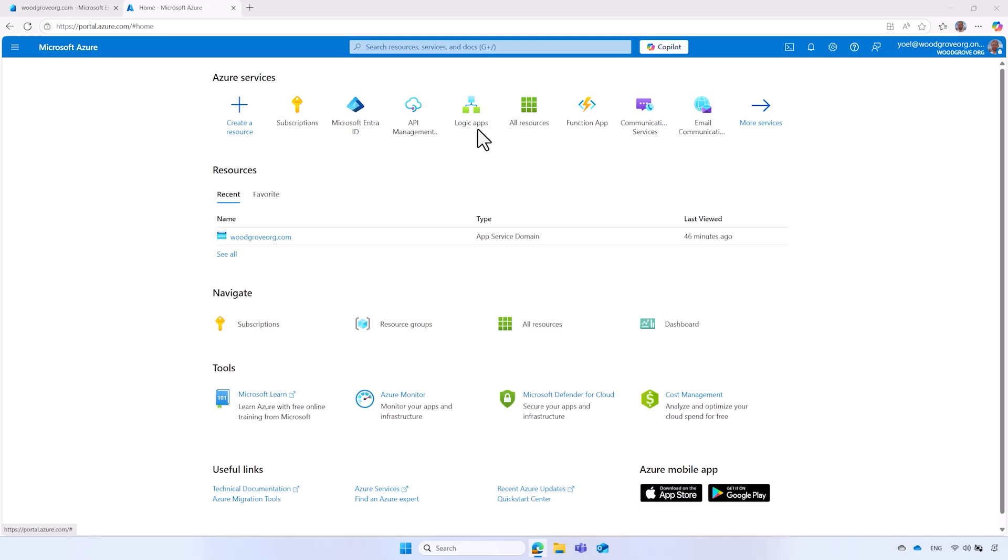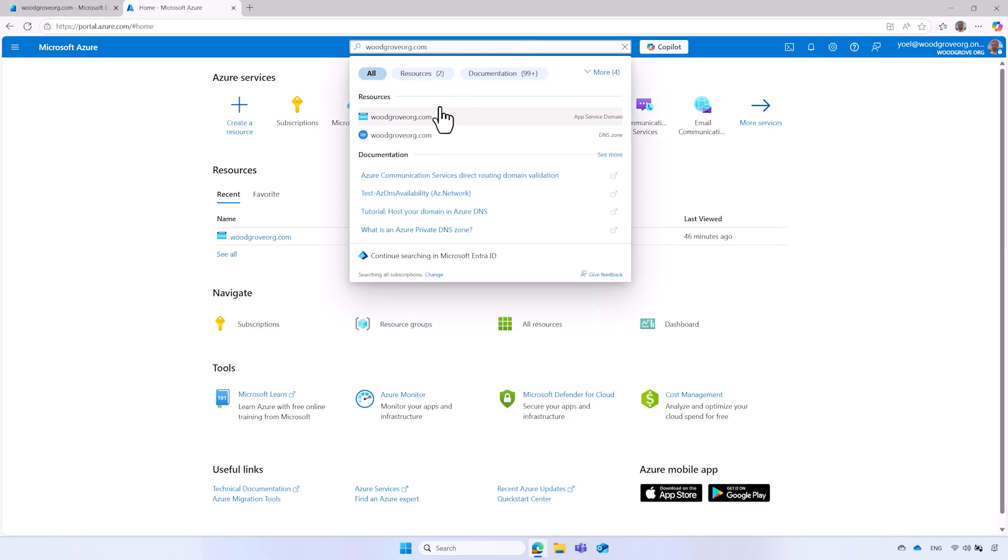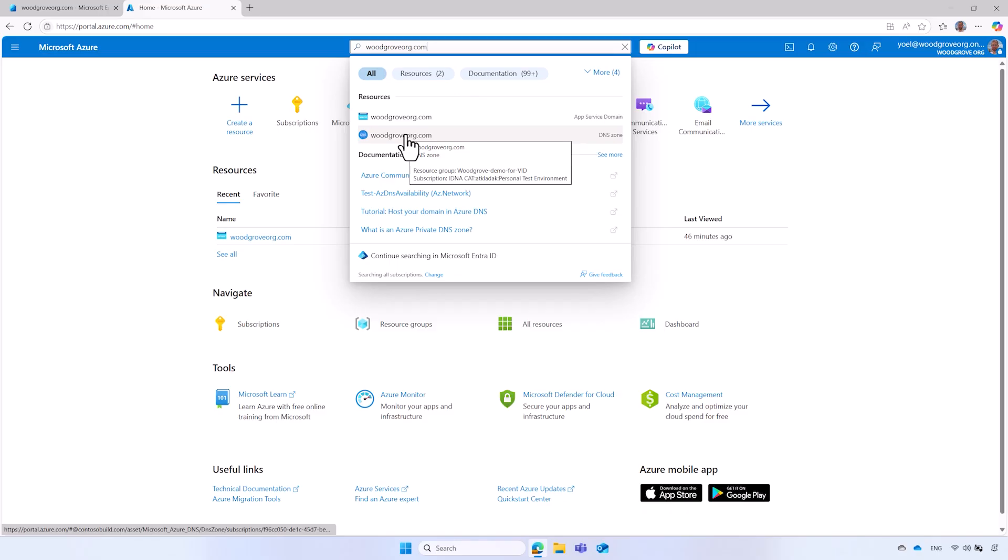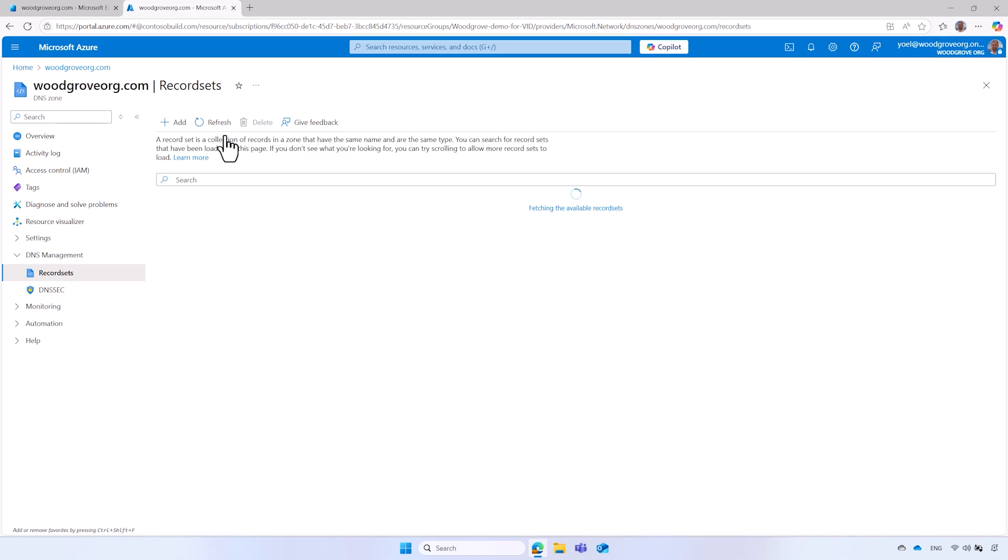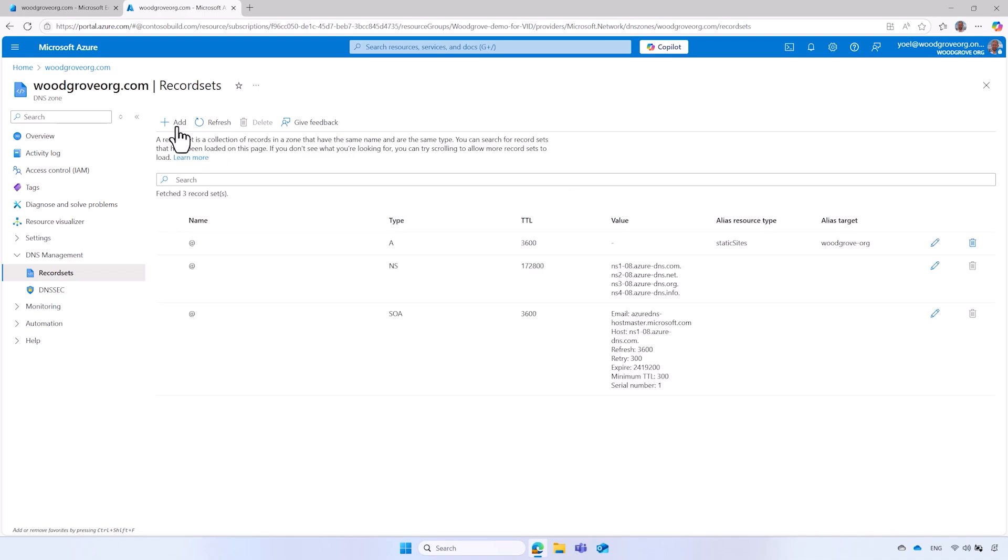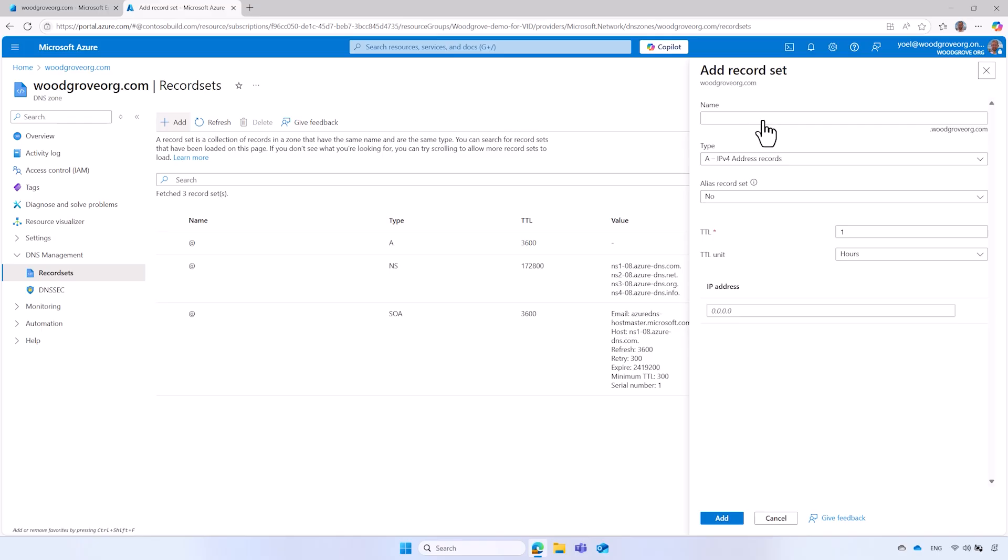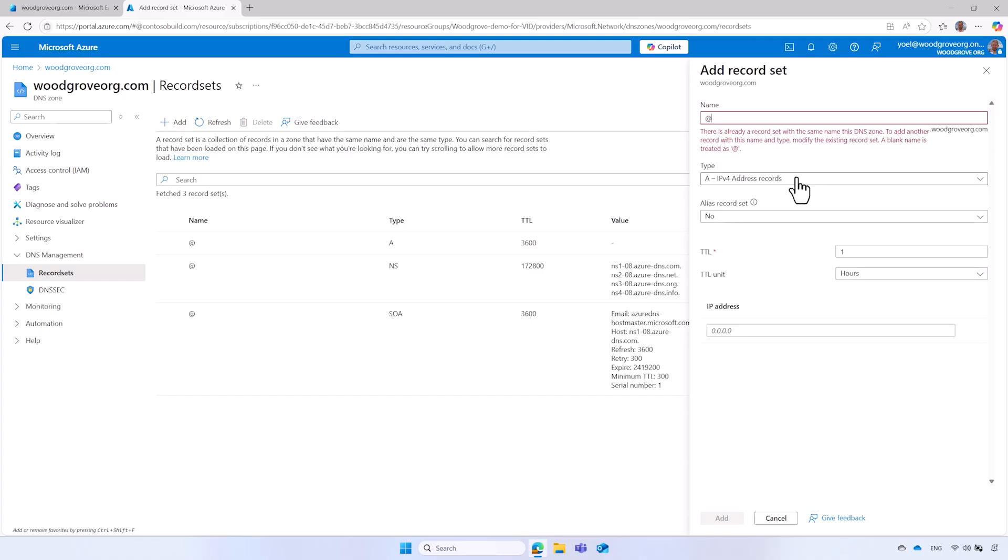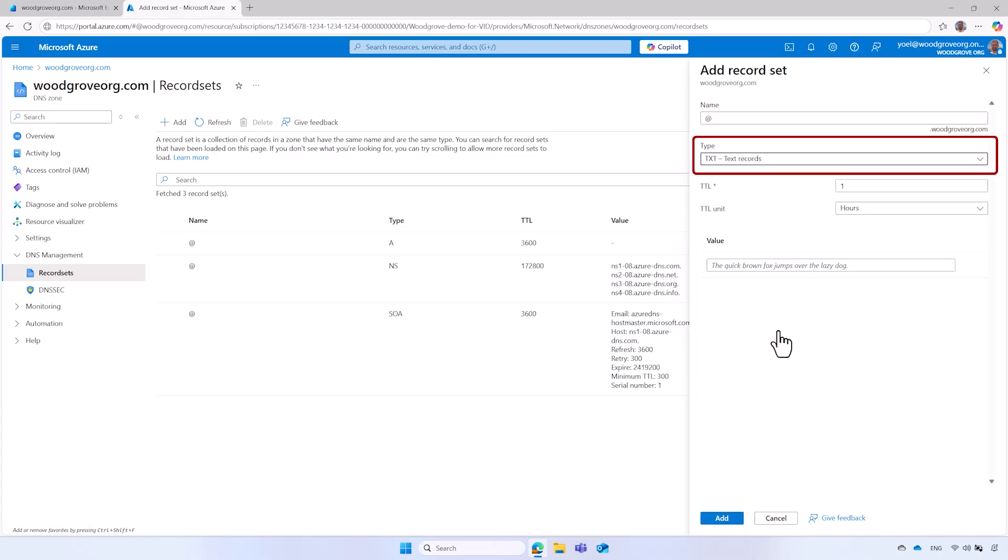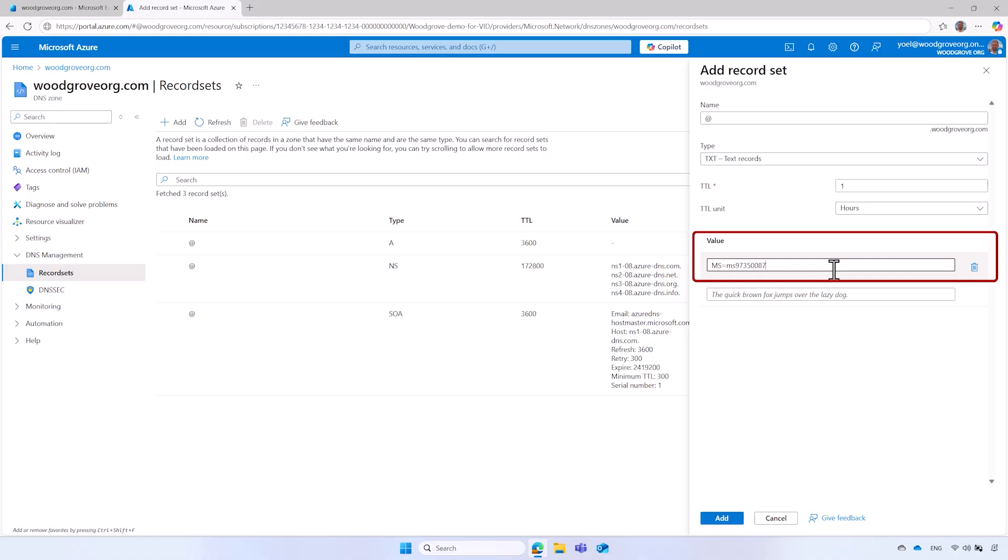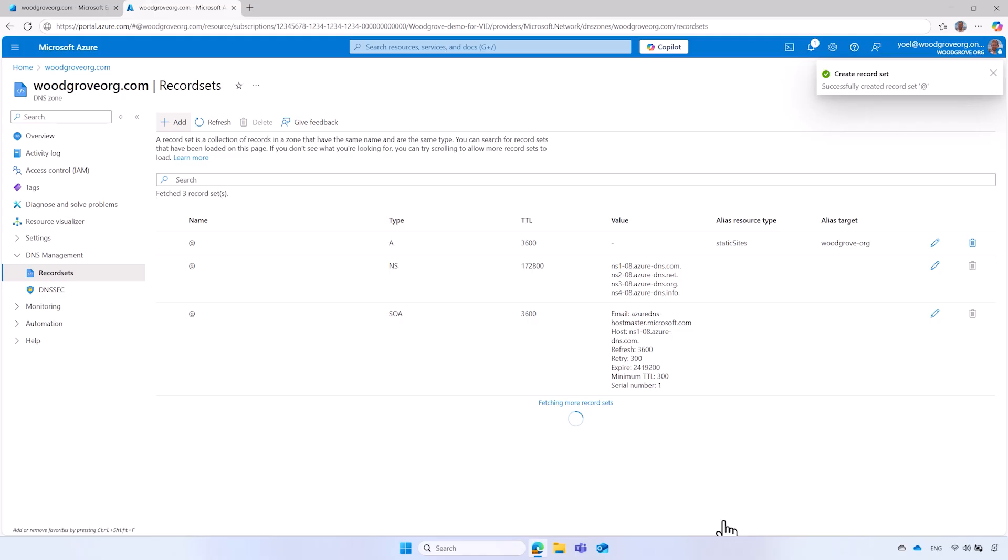For this tutorial, we use the Azure DNS zone, however, the same principle applies to other DNS servers. In the DNS server, select Record Set, and add a new record. Make sure the domain name is the exact same one as you specified in the Microsoft Entra ID tenant. For information about root domain and subdomains, please check our documentation. Select the type of the DNS record, in this example, TXT record. And for the value, add the value you copied earlier. Finally, add the DNS record.